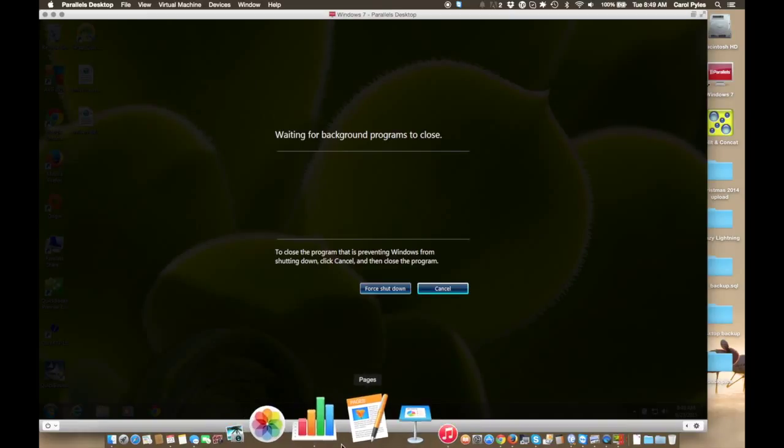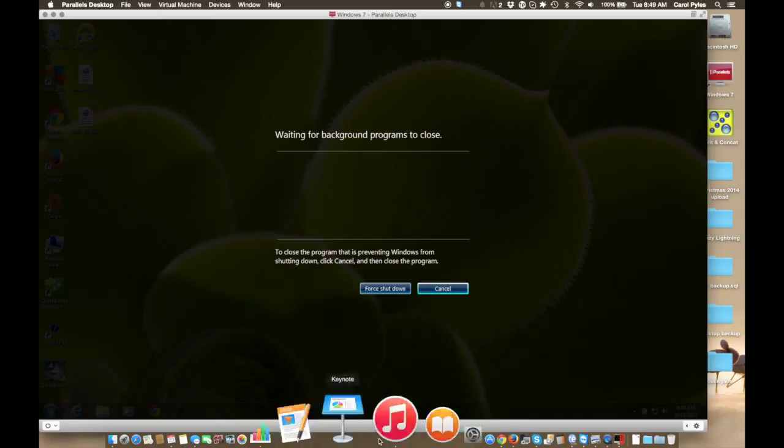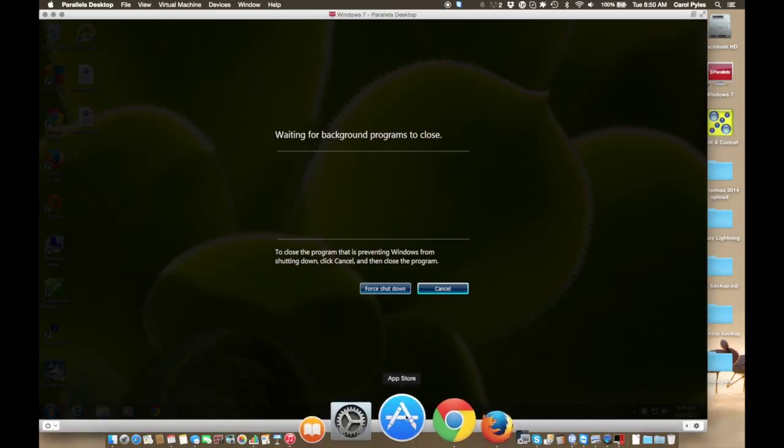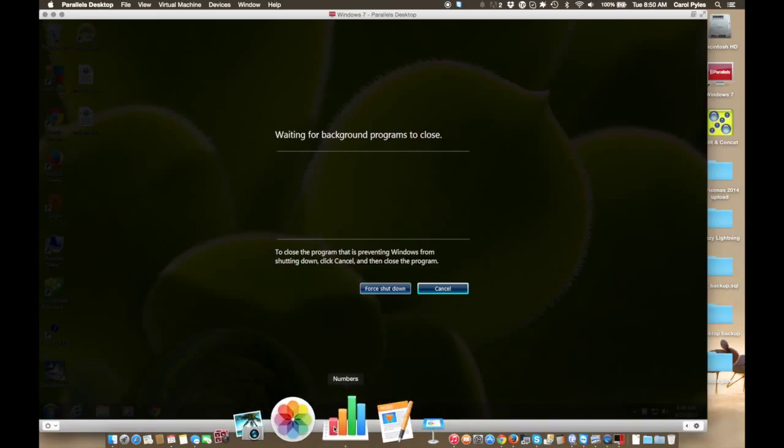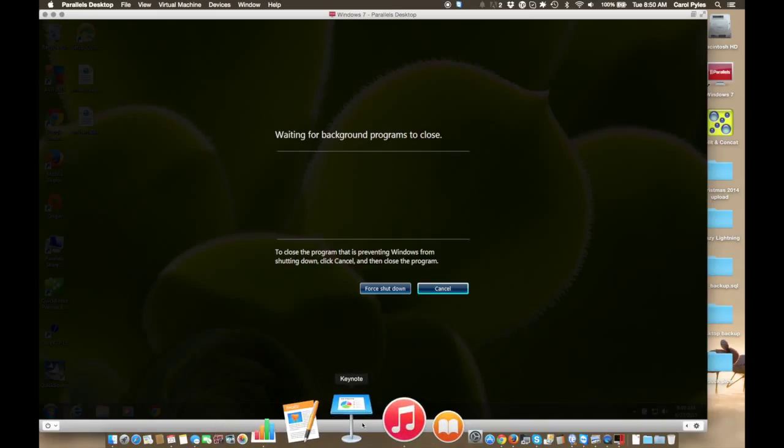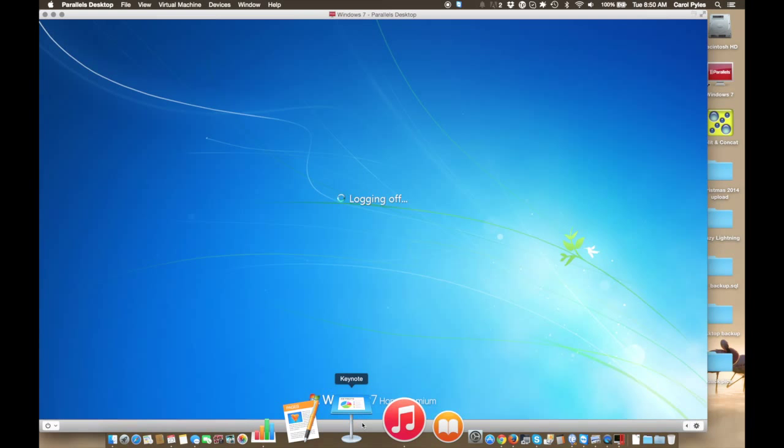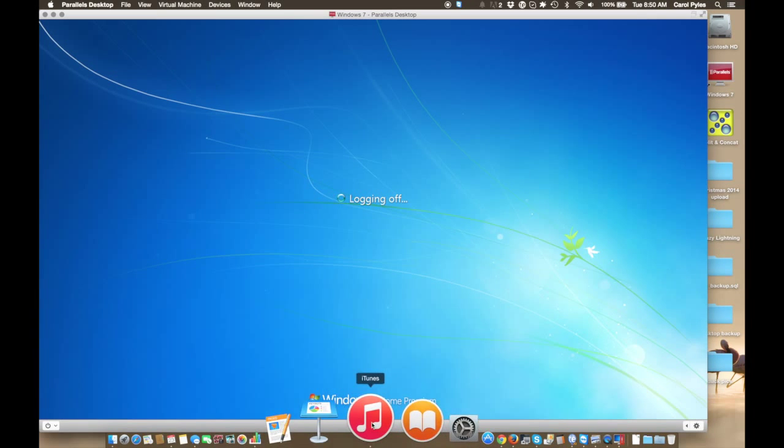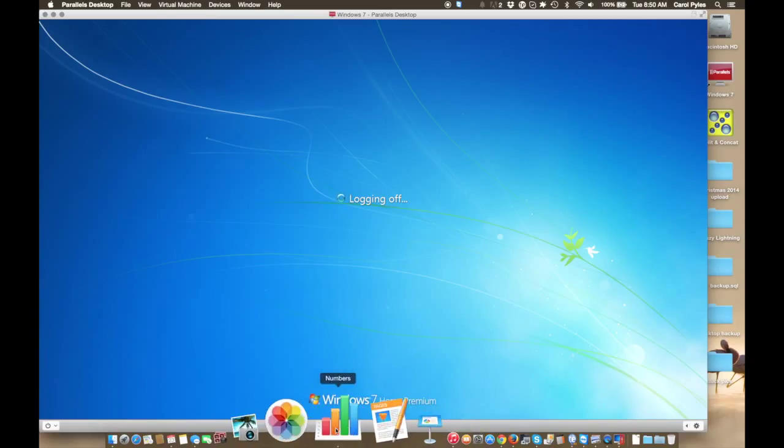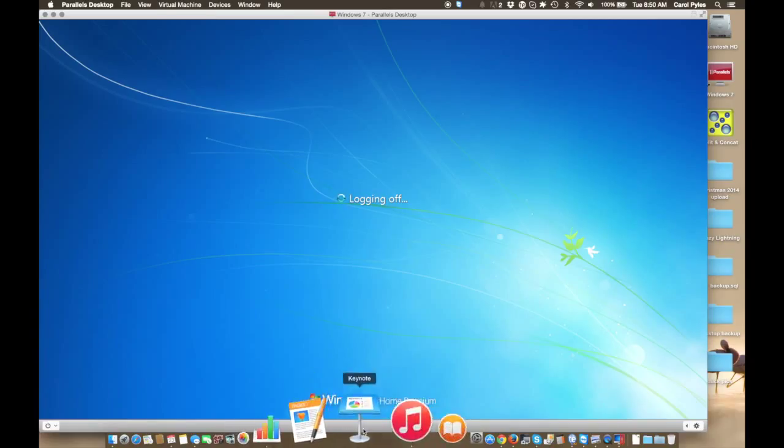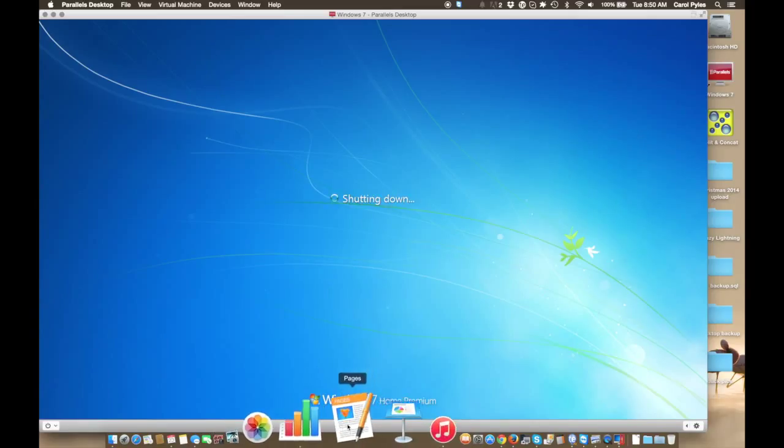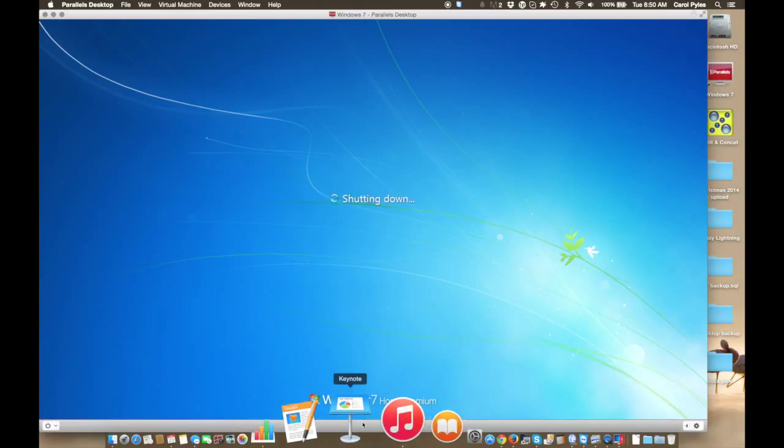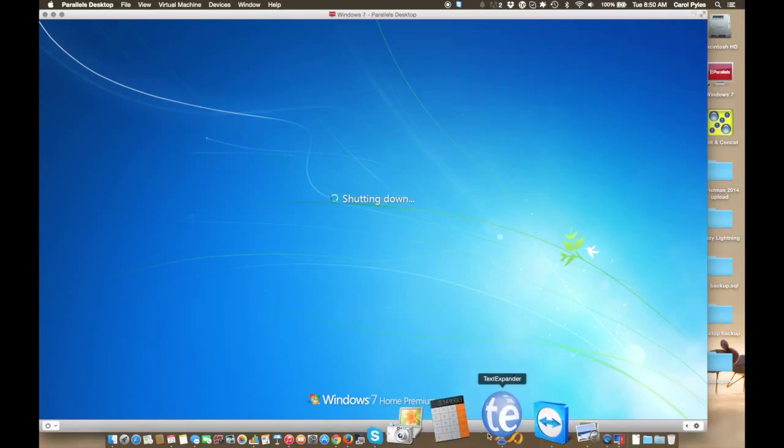And actually, if you just got a Mac, you need to go into the App Store. And I do believe you will get Numbers, Pages, and Keynote for free. I think that comes as a free download with any new machine right now, which these are the equal to Microsoft Office programs. Numbers is a spreadsheet program, Pages is like Word, and then Keynote is like PowerPoint. So helpful to always have those.